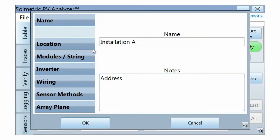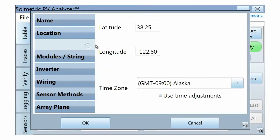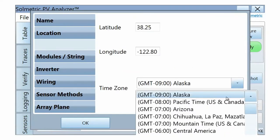In the Location tab, enter the Latitude, Longitude, and Time Zone for the test site.